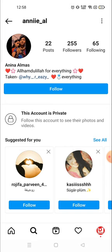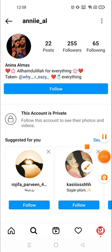Thank you so much for watching this video. If you like it, please hit the like button, and please do not waste your time searching about how to see private accounts — there is no way, believe me. Have a great day.